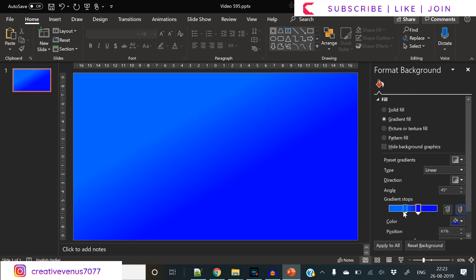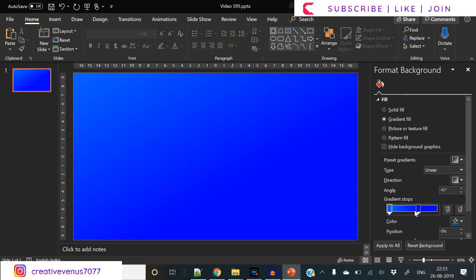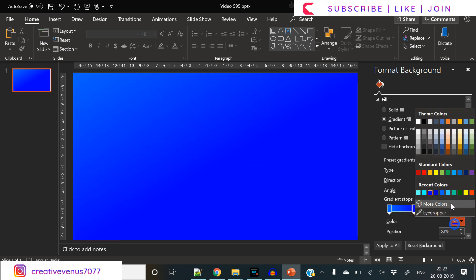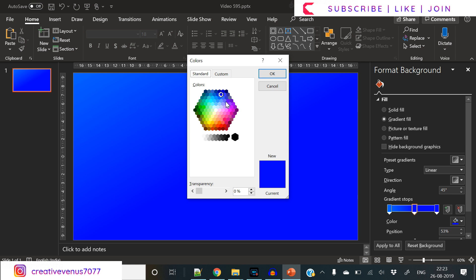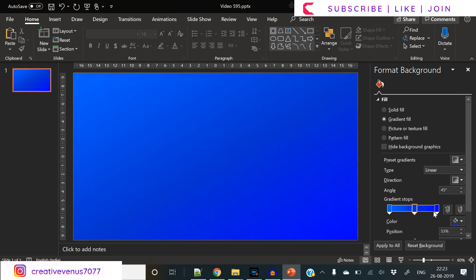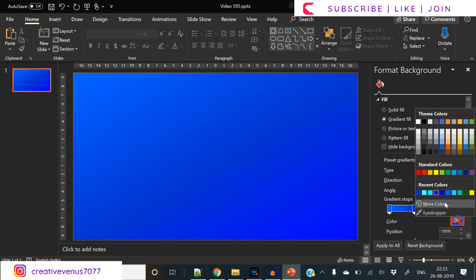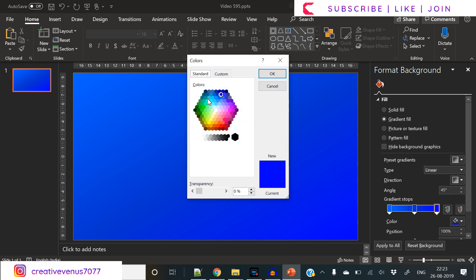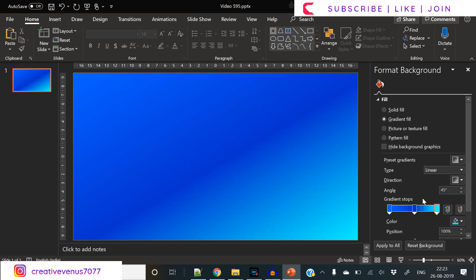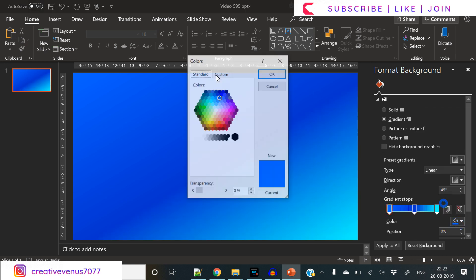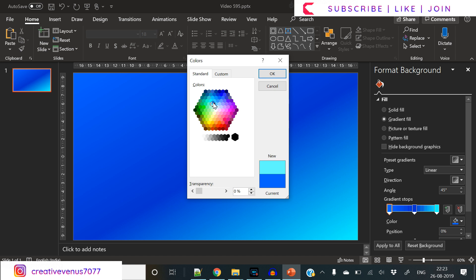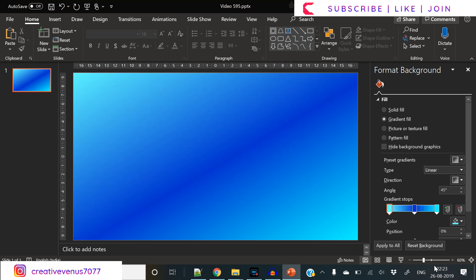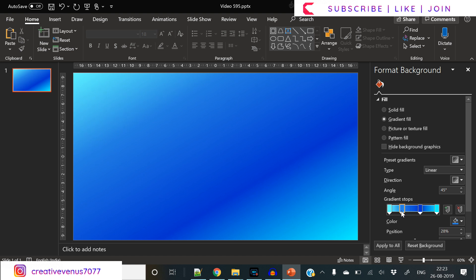Coming back to the tutorial, the very first step is to create a nice gradient background. Creating a gradient background is really easy - you must have seen in all of my videos I've used gradient backgrounds a lot, so it's not something which is really difficult.